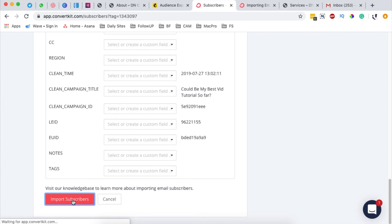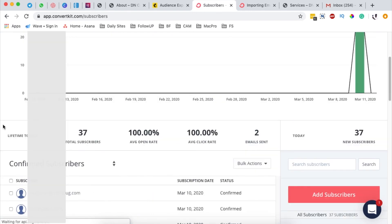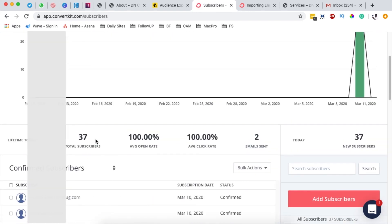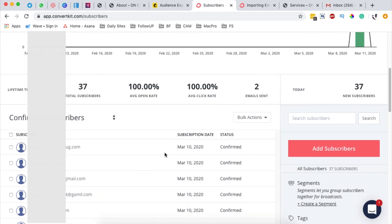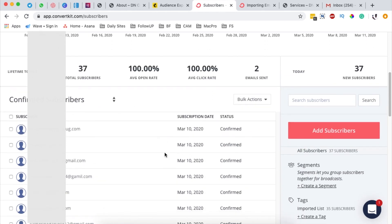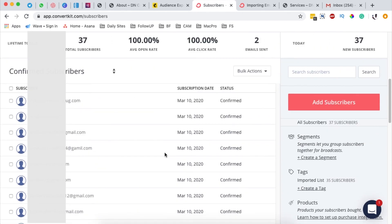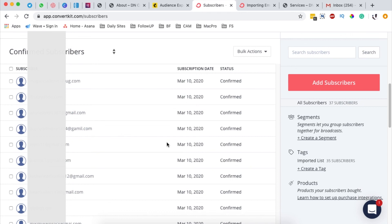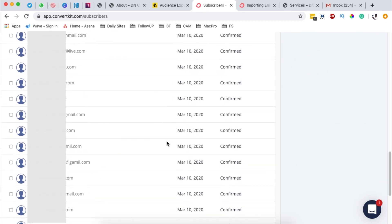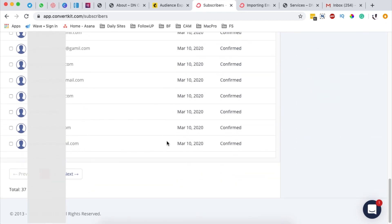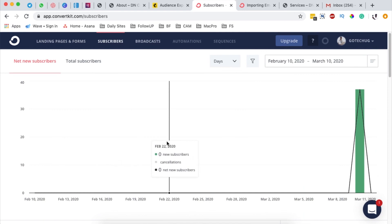And boom, here you see automatically that we now have a total of 37 subscribers. That's it. That means we finally imported our email subscribers from the odd list from Mailchimp.